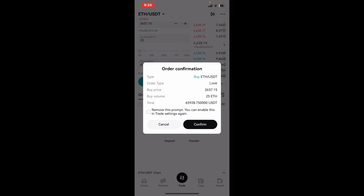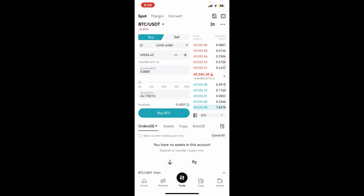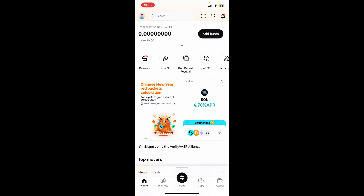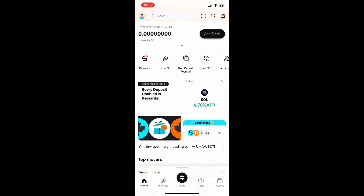After you do that, go through the order confirmation and tap on the Confirm button. Once your order is filled, you should see the USDT balance reflected in your Bitkit account. That is how you will be able to buy USDT on Bitkit.